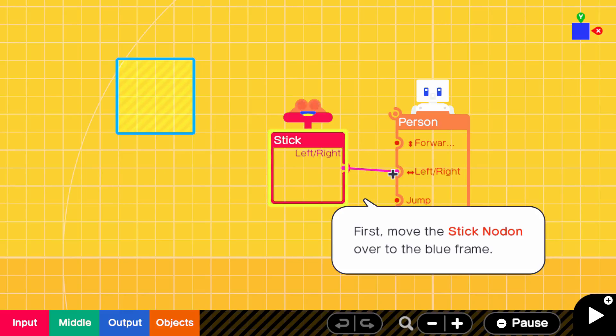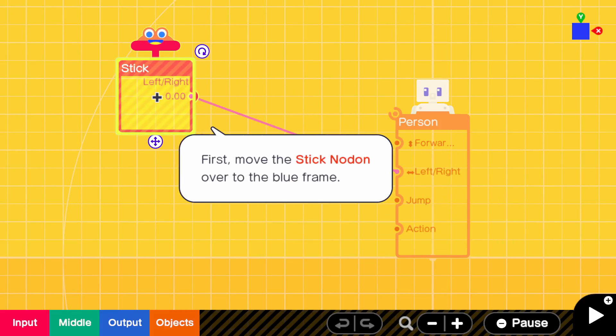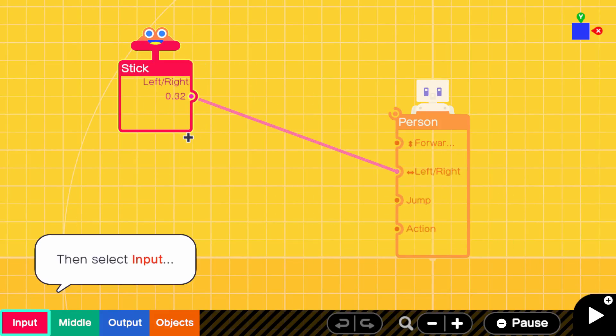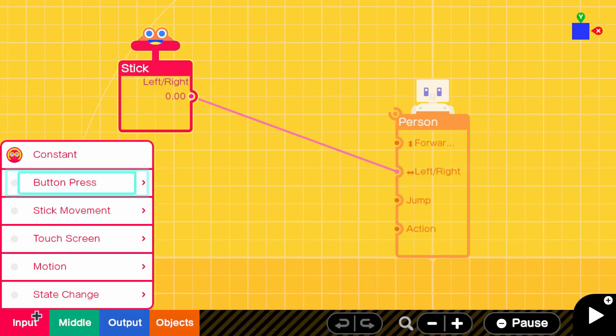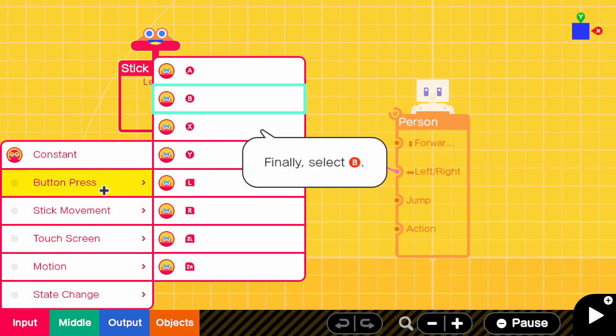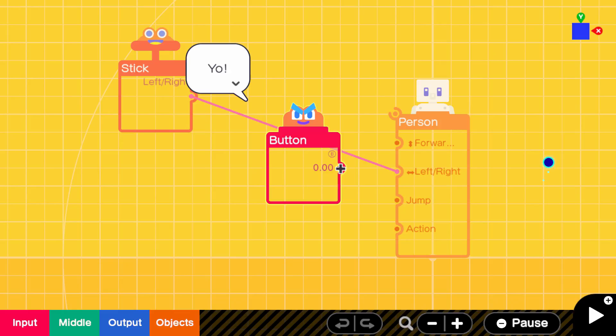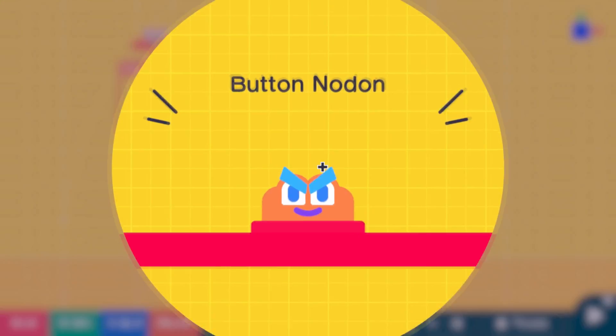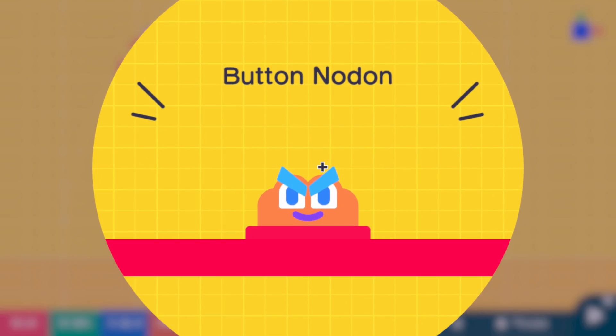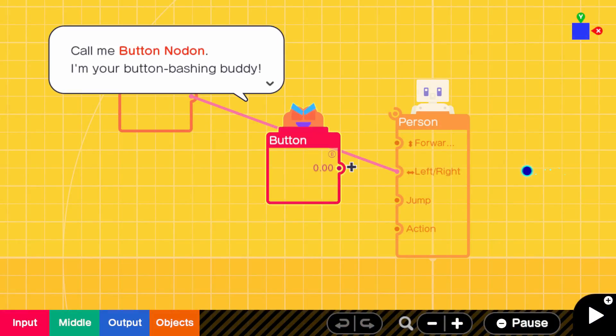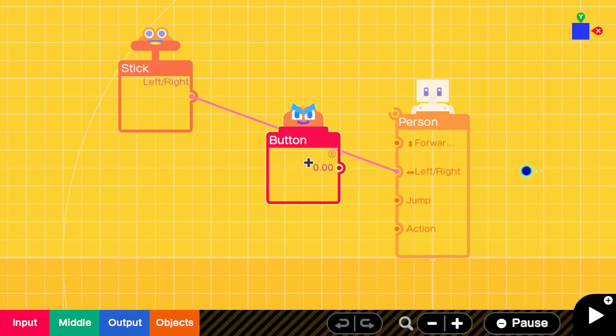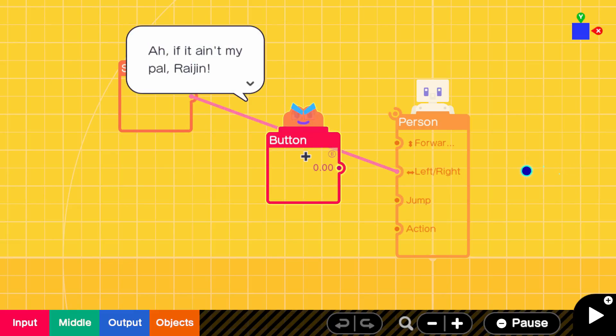What was I doing? Move the stick node over to the blue frame. Don't tell me what to do. There, you happy? Wait, huh? Button press. Oh, right, yeah, we need to be able to jump. Yeah, I'm not stupid, Matthew. I've already been through this. I swear to God, Matthew. It's the button node. Call me button. You already know who I am, button node. We met in the last stage.